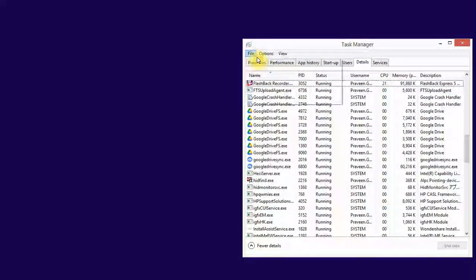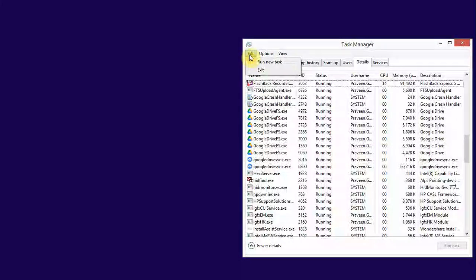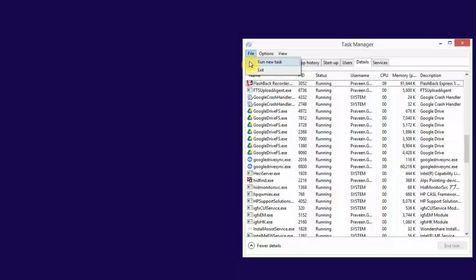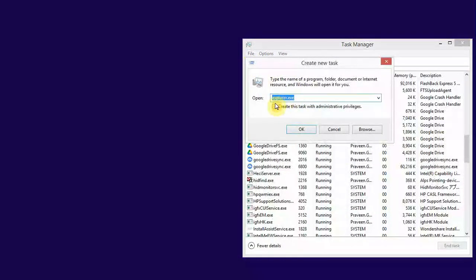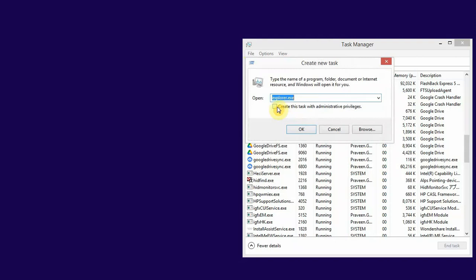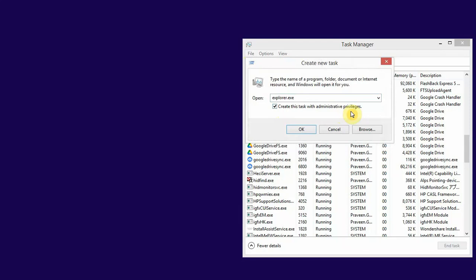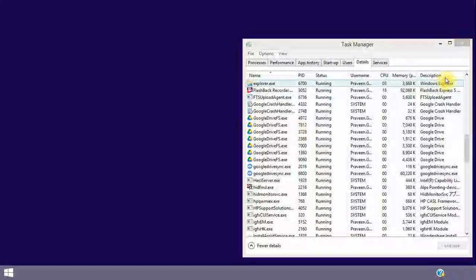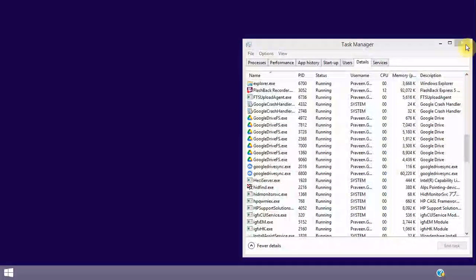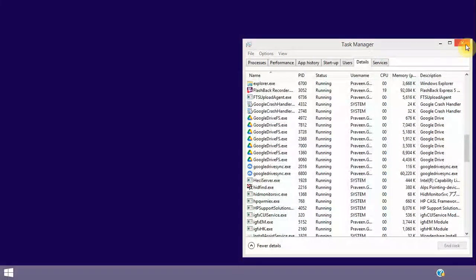Click on File and click Run New Task. Now type explorer.exe here, click on Create this task with administrative privileges so it will run as administrator. Click OK and close this.